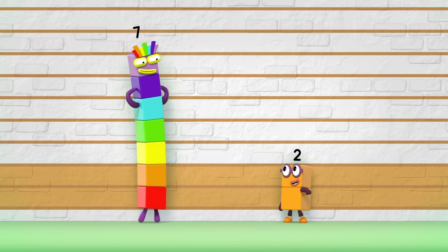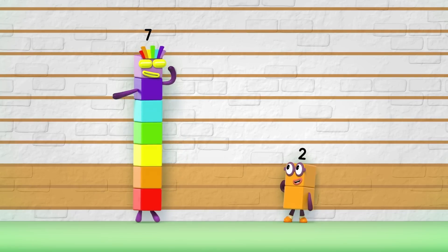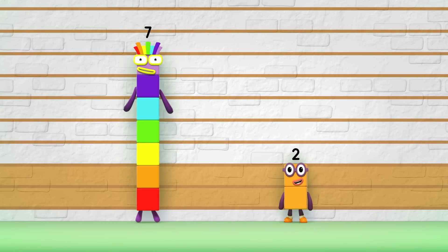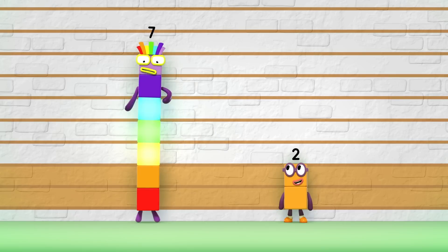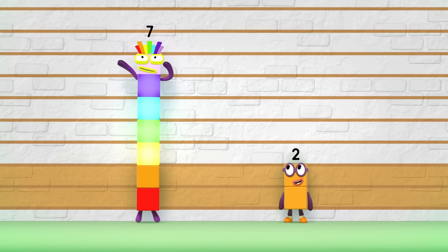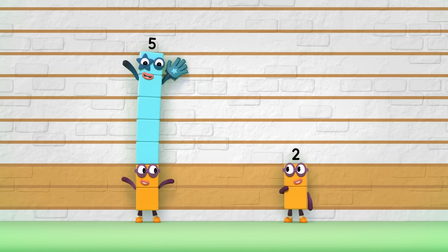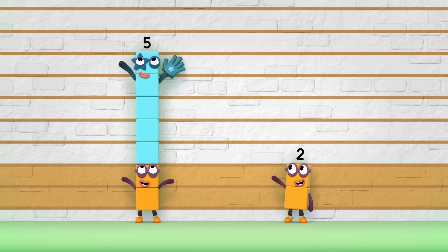The numbers won't pop into your head. You can count the extra blocks instead. One, two, three, four, five. Five. The difference is five.